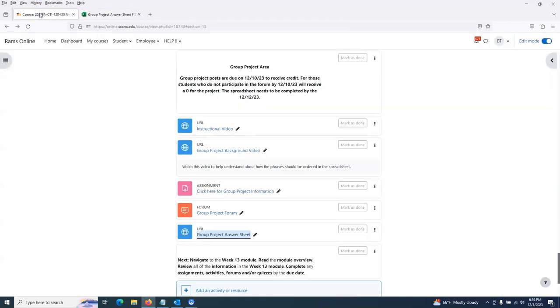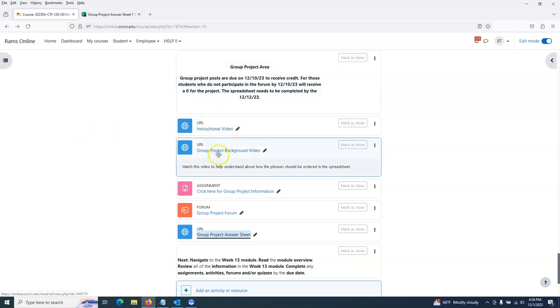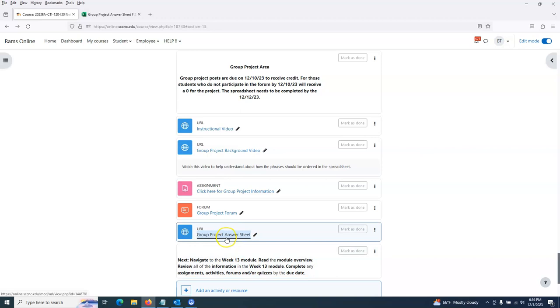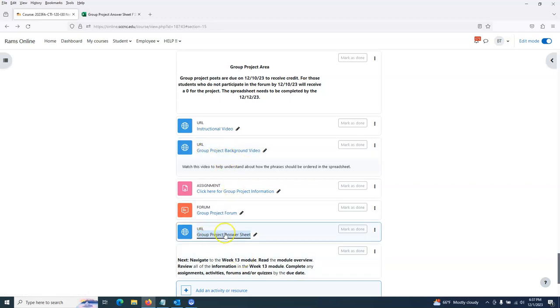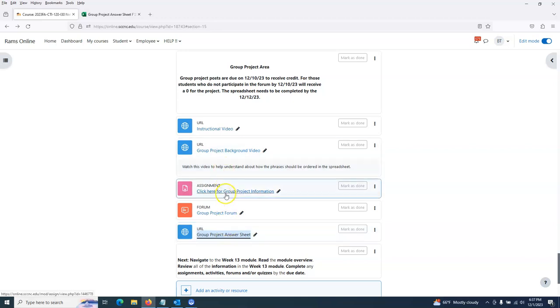To run through that one more time, you're watching this instructional video here. We have a group project background video that gives you the education on what I'm asking you to place into this spreadsheet. Once it's complete, you have a part that they talk about in this video, and you put that here in the answer sheet in order of which you think it should go. You won't have to submit anything to the group project information page - that just gives you details about the group project.